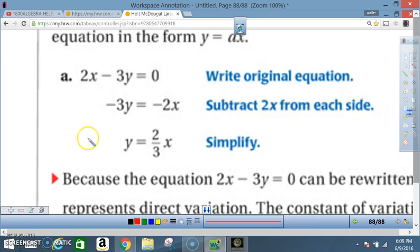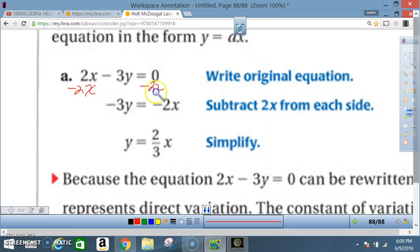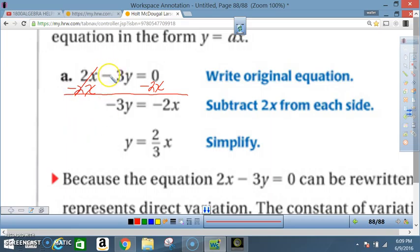Subtract 2x from each side to solve for y. 2x − 2x cancels to 0, leaving −3y on the left and 0 − 2x, which is −2x, on the right. So we have −3y = −2x.